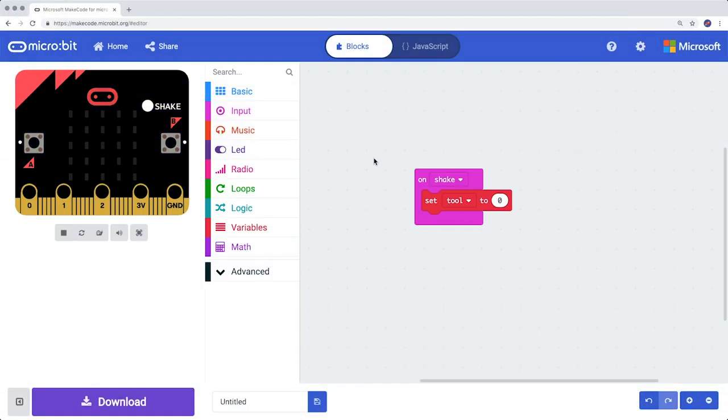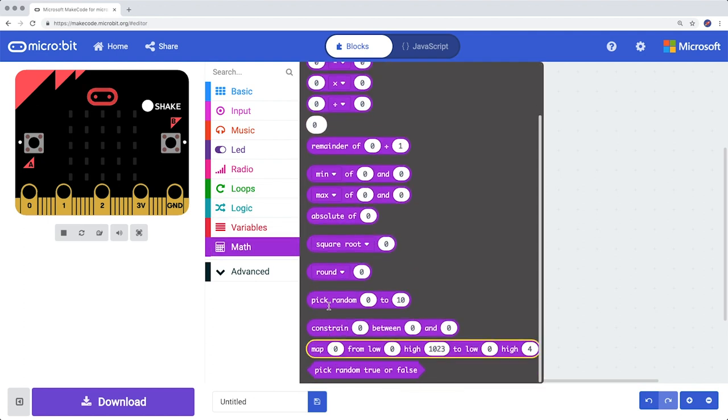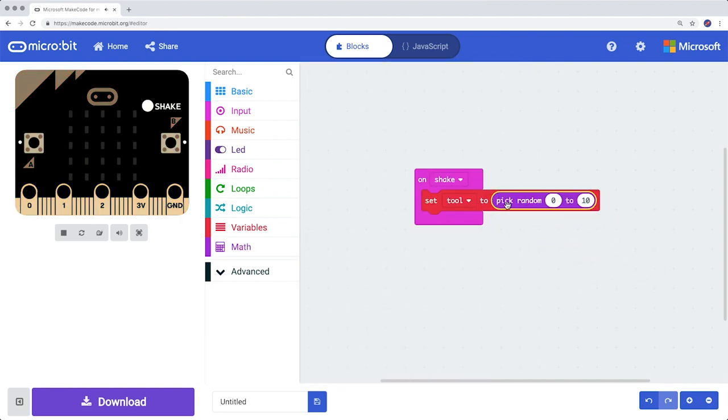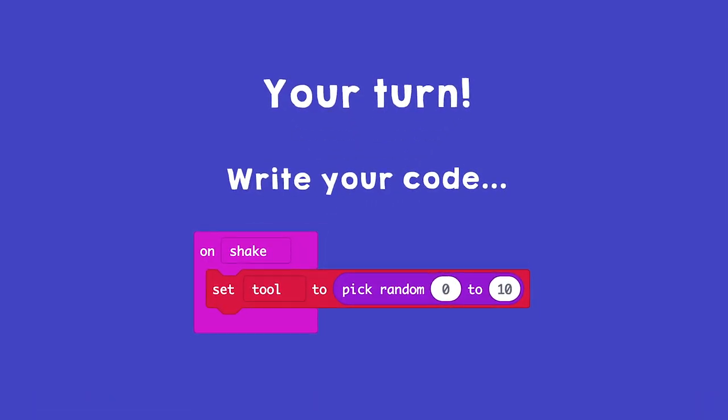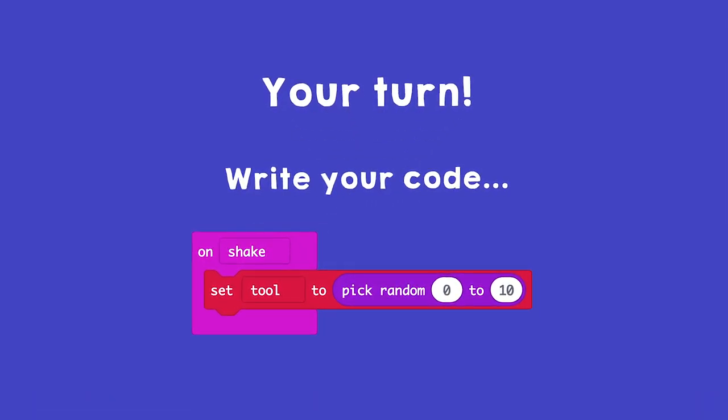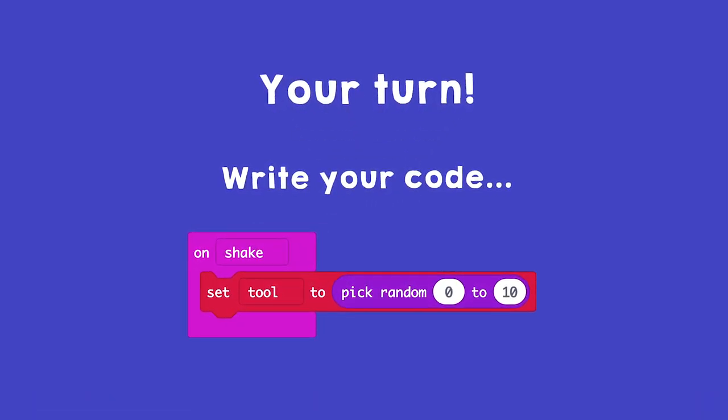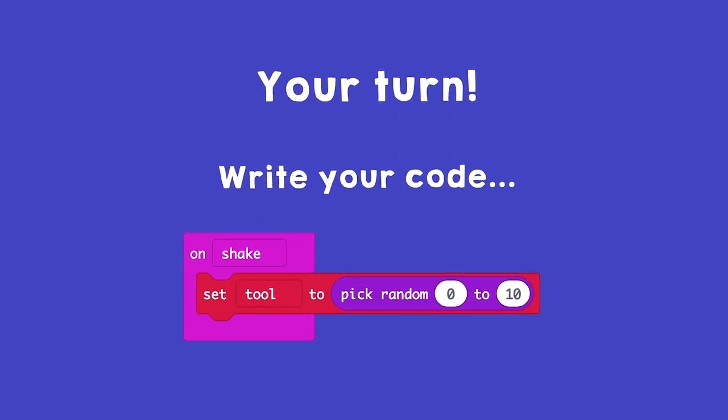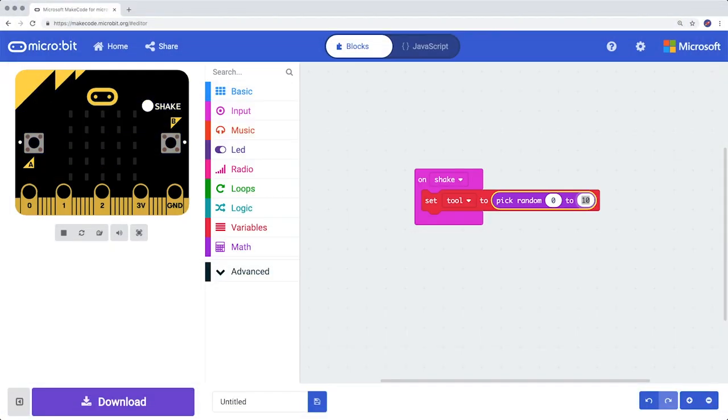Then take, from Math, the block Pick Random Zero to Ten, and place it on the zero. And change the ten into a two.